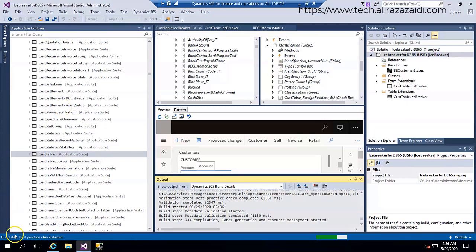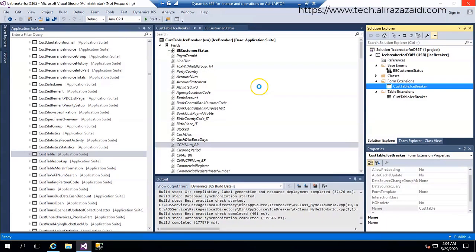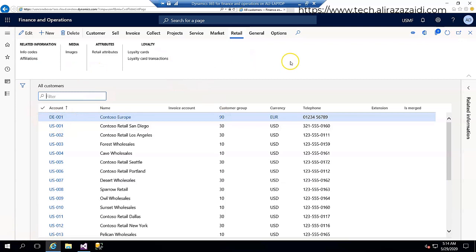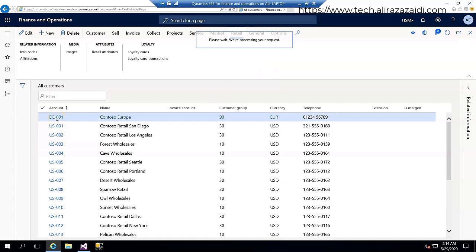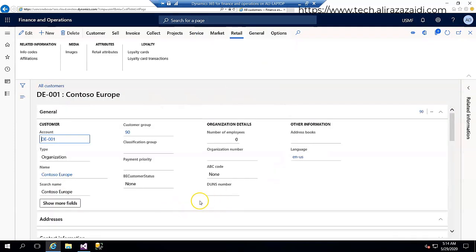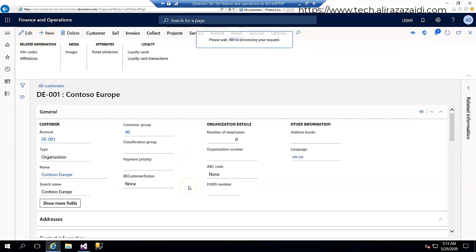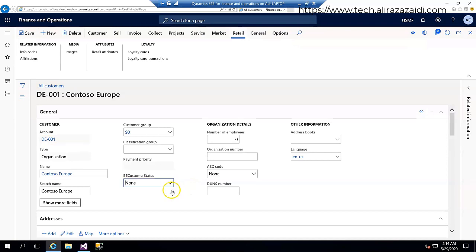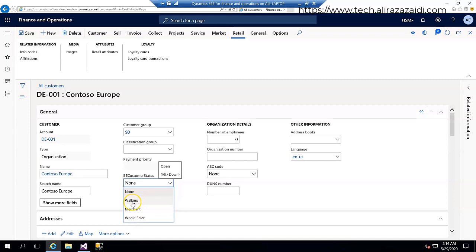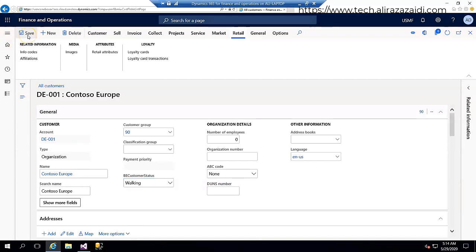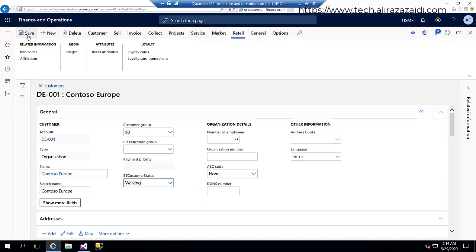Now we are on a customer list page. If we click to open this customer, our customer field is there. So when we click on edit, we can select customer status from here. So this is the quick customization in Dynamics 365 for Finance and Operation, where I share how to create a custom enum.